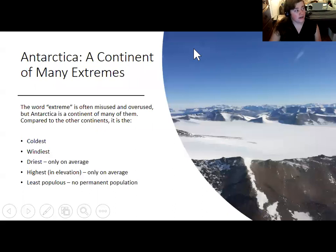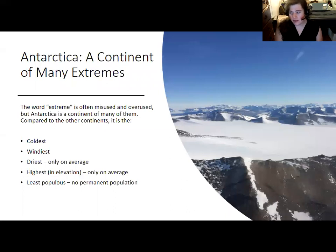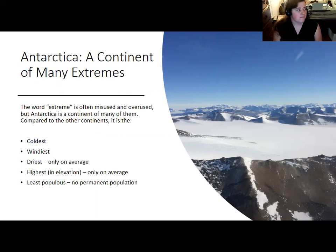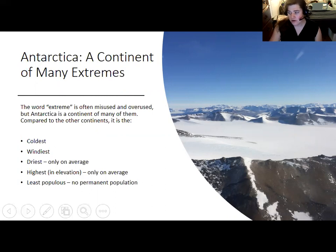We'll jump straight into material. Antarctica is an extreme and unique continent — it really is hard not to be dramatic when talking about it. It is the coldest continent, both in terms of average temperatures and individual records. The coldest temperature ever recorded on Earth was recorded in Antarctica.